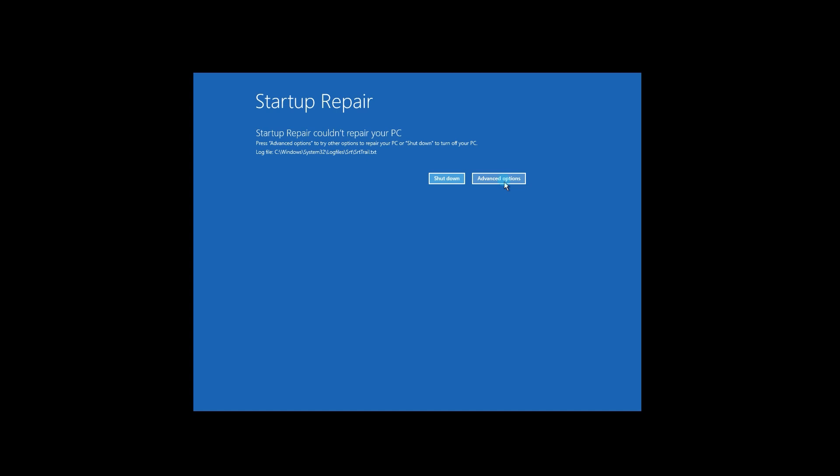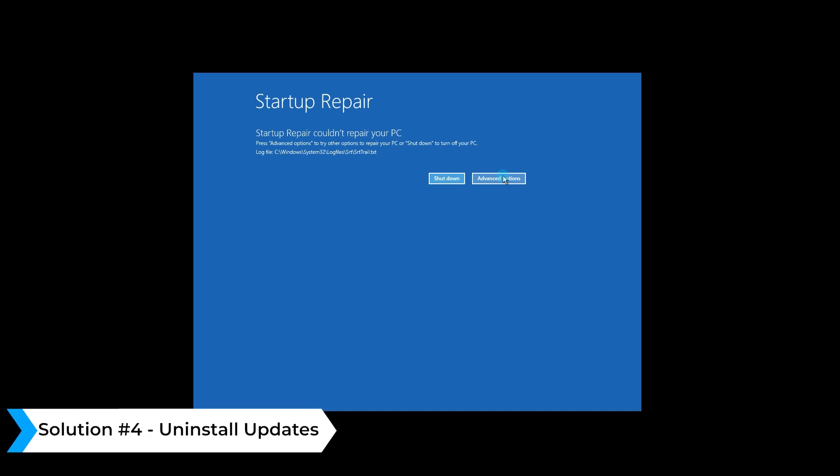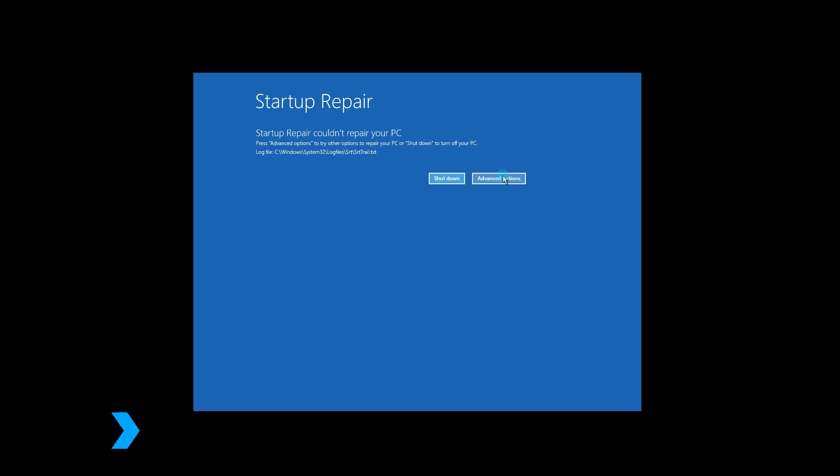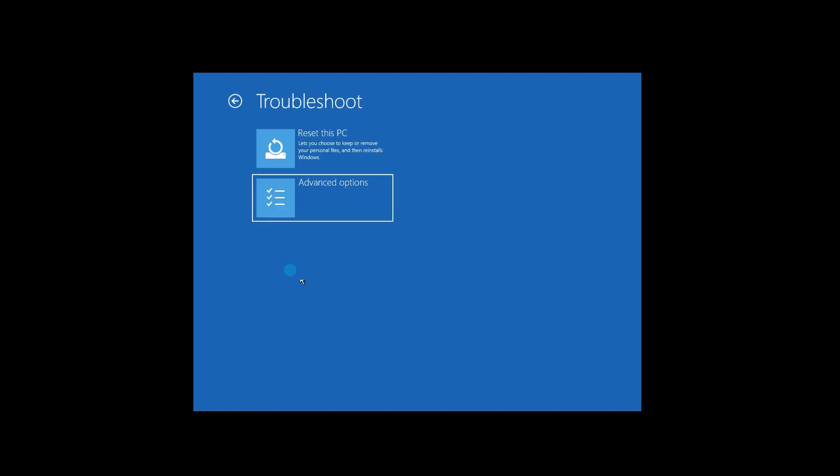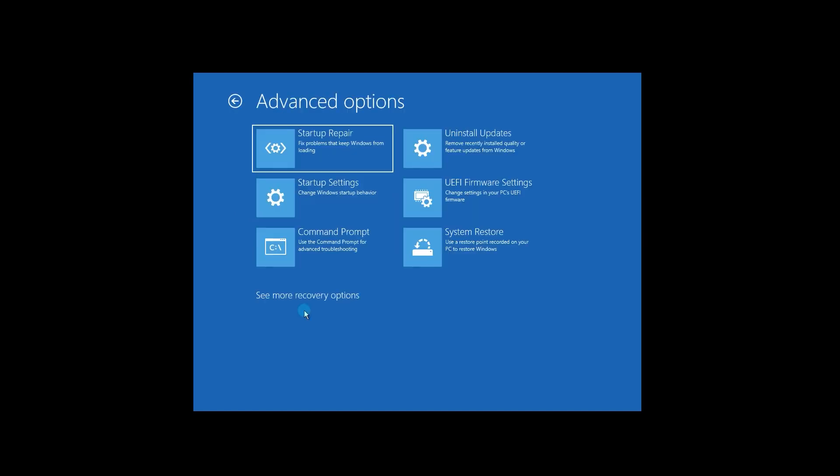If you want to try something else, you can choose to Uninstall Update. To do this, go back by clicking the Advanced Options button, then in the Advanced Startup page, select Troubleshoot, then Advanced Options, and then select Uninstall Updates in the upper right corner.